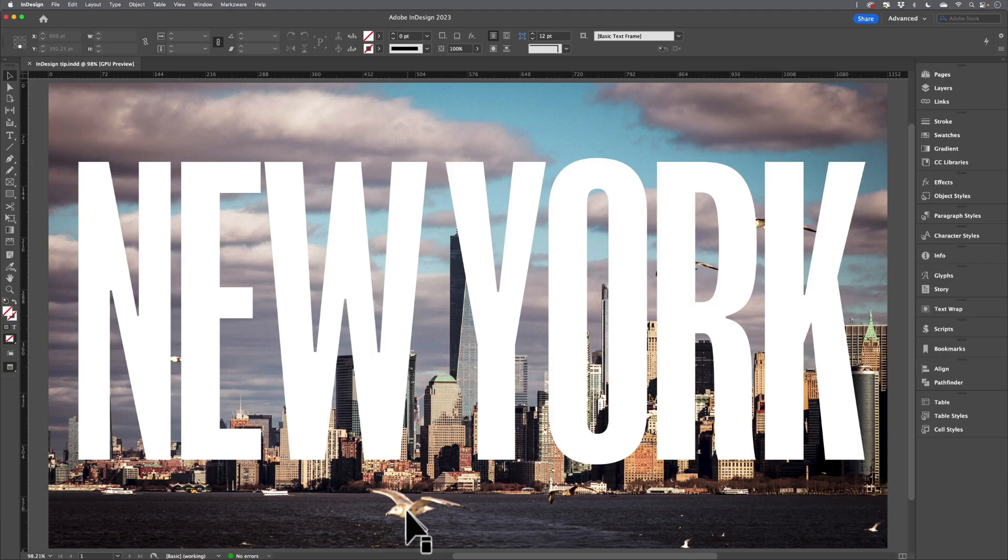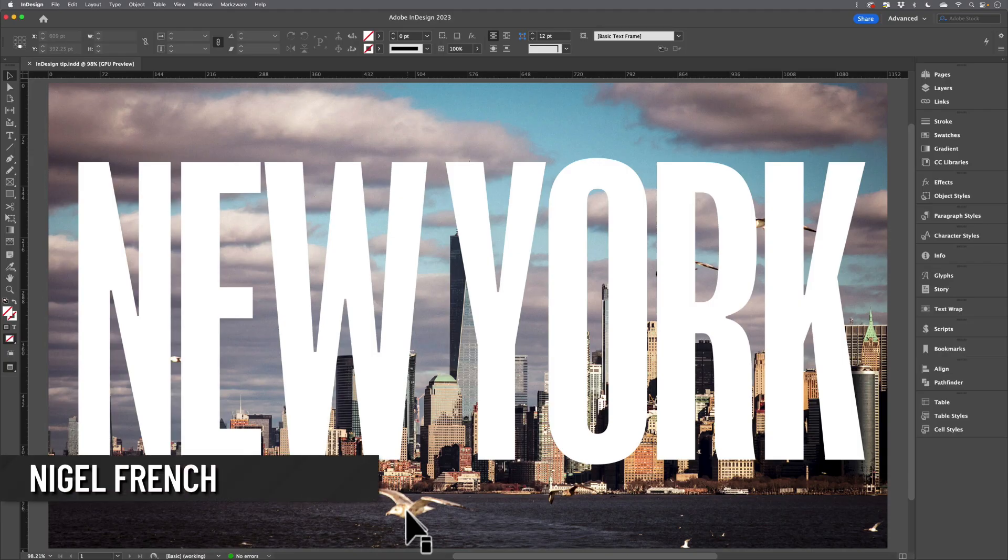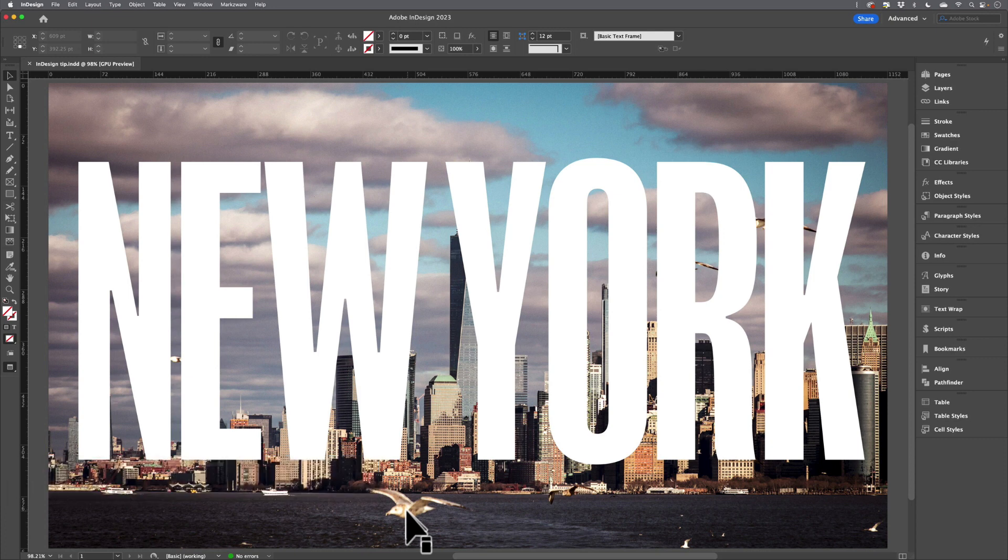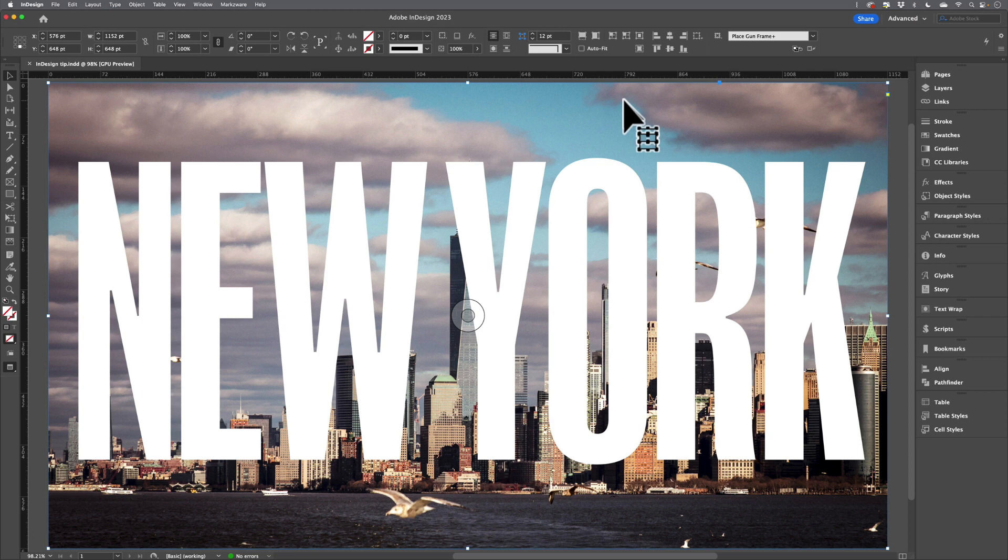Hi, this is Nigel French for Creative Pro with a sneak peek of my session at Creative Pro Week 2023. I'm in InDesign, I have an image, I have some type on top of that image.